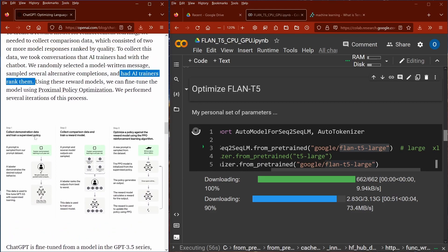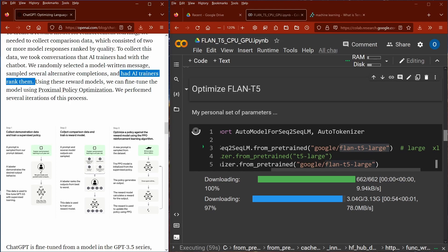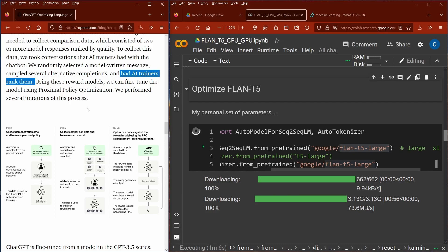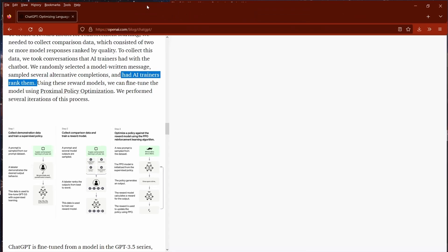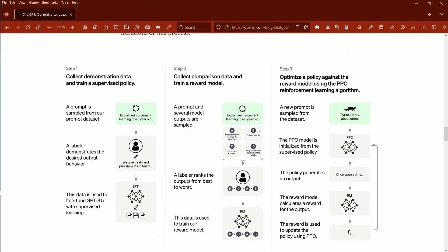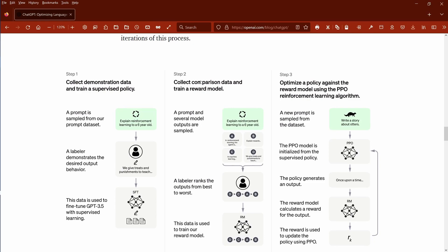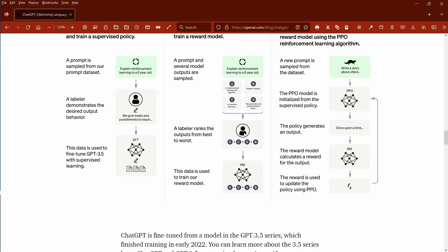Just imagine how many hundreds and thousands of hours the human AI trainers spent ranking different model answers. This means they collect comparison data and train a reward model. You have a prompt and you get outputs A, B, C, D from the machine, and then a human labeler ranks the output from best to worst.